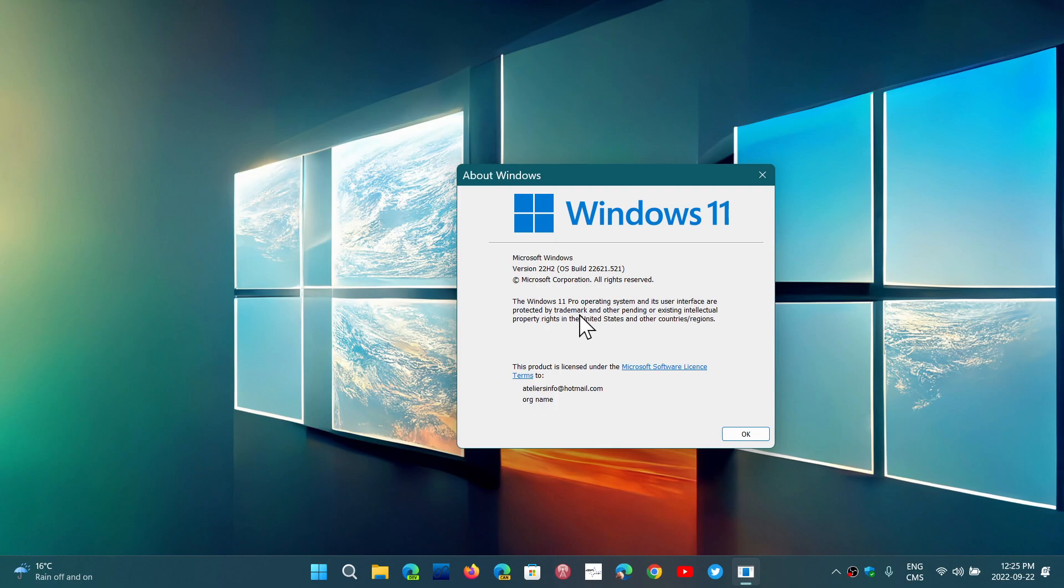Of course, if you're moving to 22H2, well, that resets the cycle to 24 months again. That means this version is good to go until October or November of 2024. So you got two years now that you can just stay there and relax. So that's the way it works.